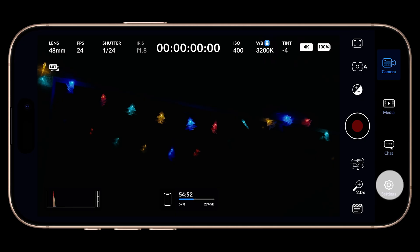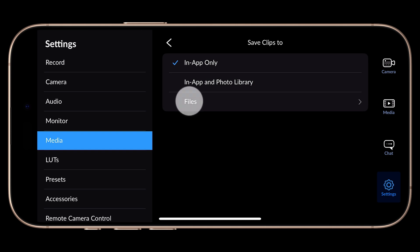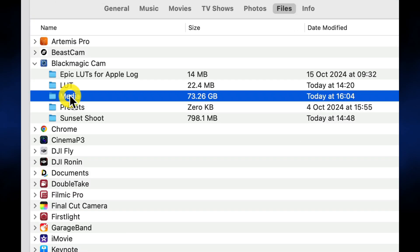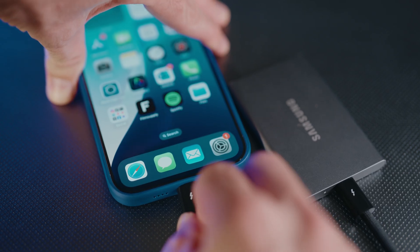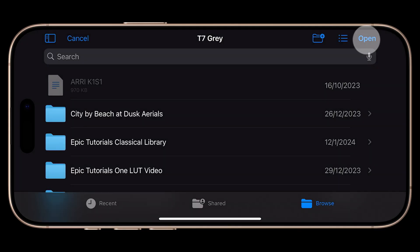Now you might be thinking that under Blackmagic Camera's Settings, Media, Save Clips To, you could just tap Files and open the top-level directory and you'll be set. All files should be saved there — but as of v2.1, this actually doesn't work. It continues to save to your media folder. This setting only works if you connect an external SSD via USB-C and select that as your save-to location.